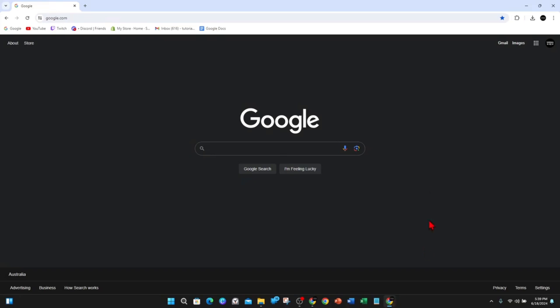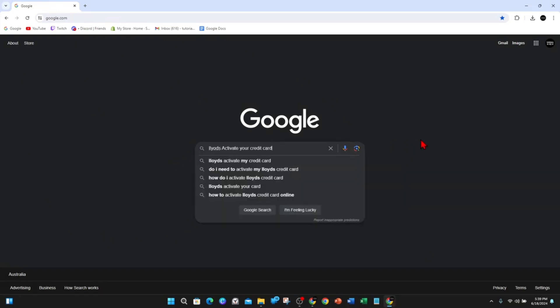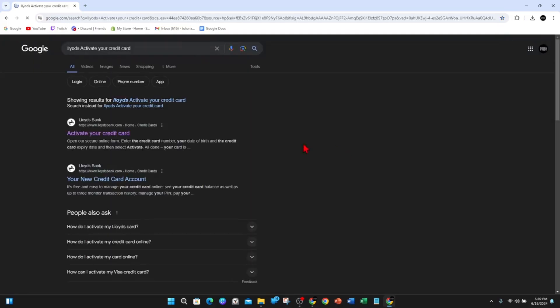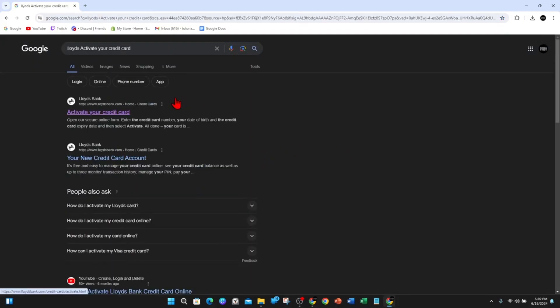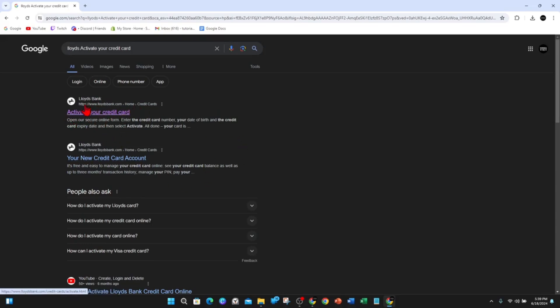All right, head on over to Google and then in the Google search box type in Lloyd's activate your credit card and then hit enter. And then from here, if I spell correctly, so that's it there, these Google search results will appear so you've activate your credit card from lloydsbank.com so click into that page.